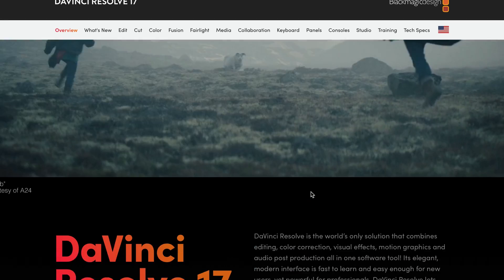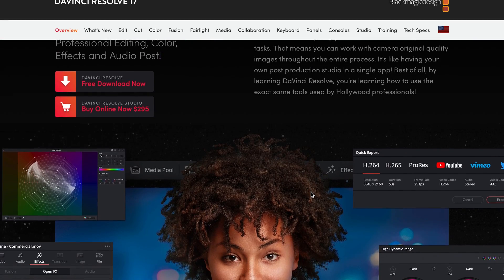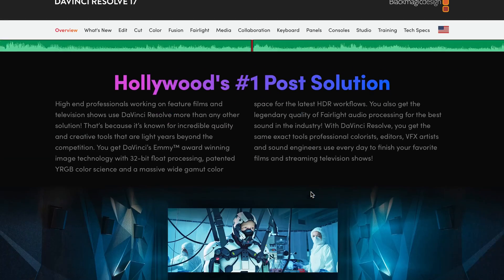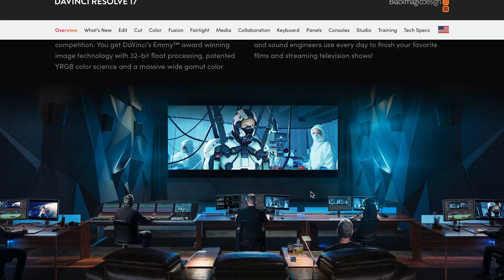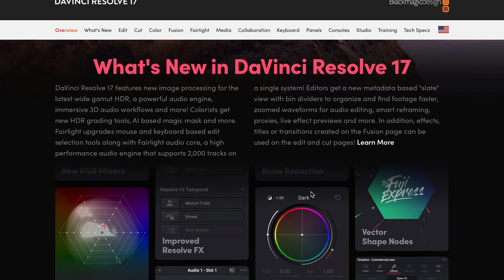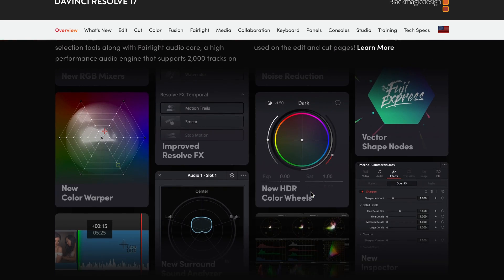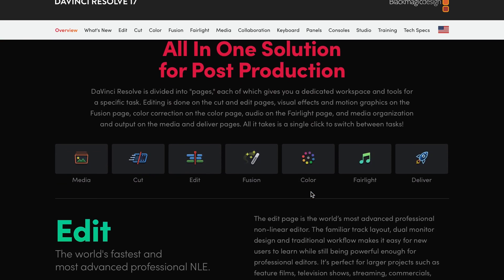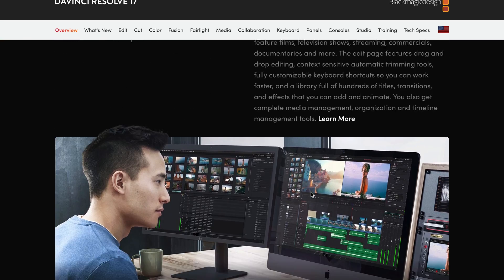Although the interface might seem a little scary at first, but when you get used to it, you will find it simple to edit, color grade, or finish virtually any format.